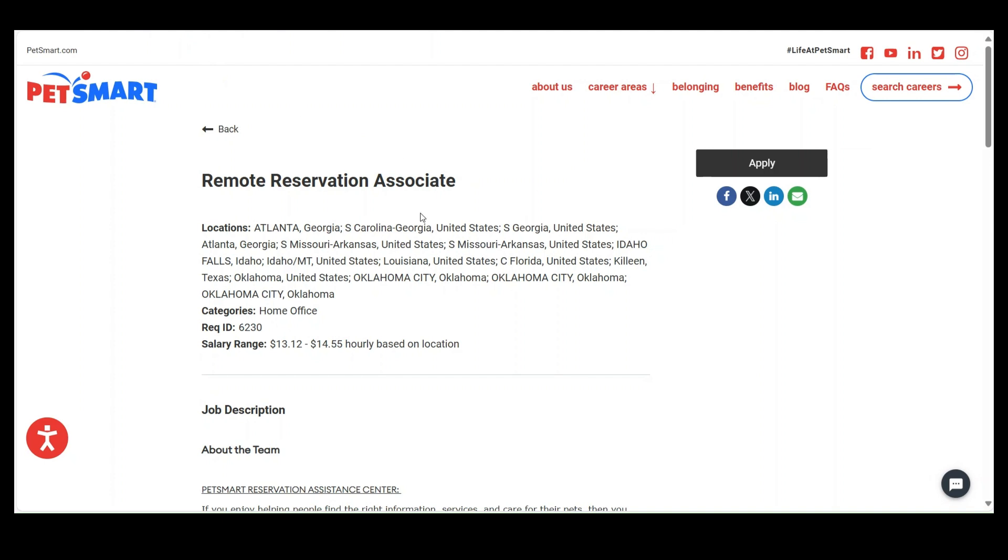So I'm going to do a quick video on this remote role, just scrolling around here. And you know my favorite word is remote, so I typed in remote, and this came up: remote reservation associate for all the locations that this is in. But this is a remote role, and they are paying between $13.12 to $14.55.